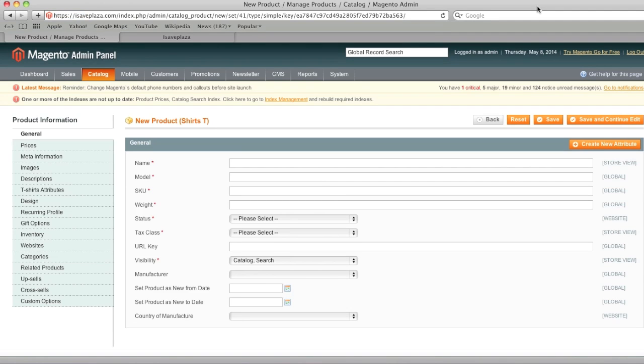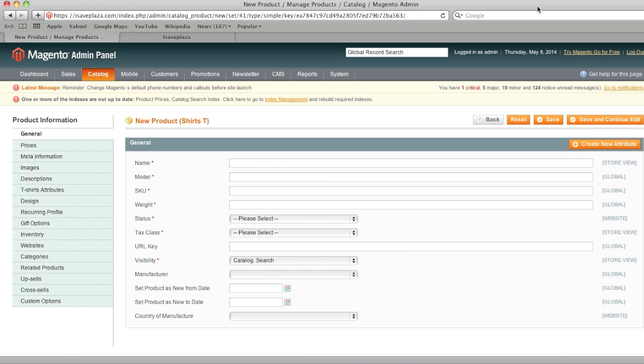And now you'll basically want to create a listing for each color and for each size. So, for example, if you have black t-shirts in size medium and large, you would want to create a listing for a black t-shirt in medium and for a black t-shirt in large. And then you'll also want to create a listing, for example, if you have white t-shirts, a listing for a white t-shirt in medium and a white t-shirt in large.